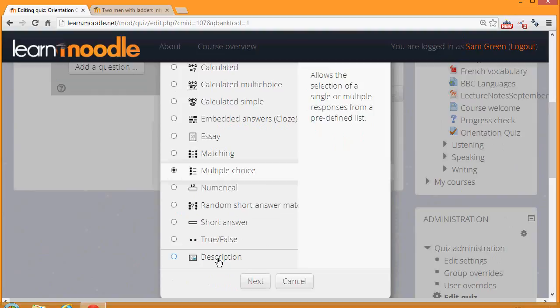This isn't a question type as such, it's just the text editor into which you could add an explanation, some instructions, images, video, or sound files.